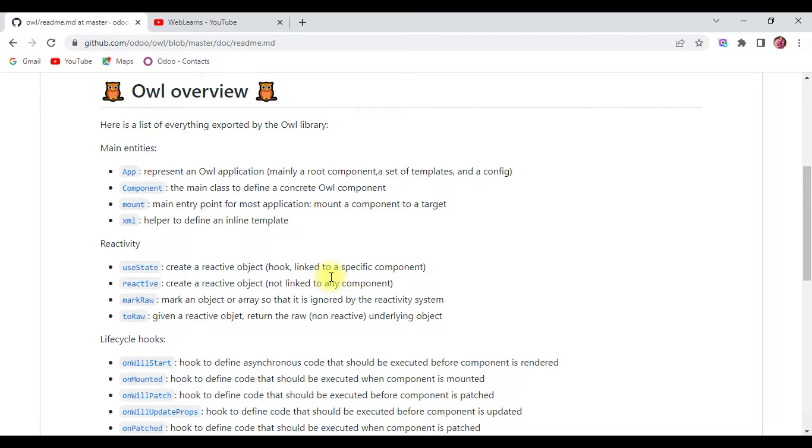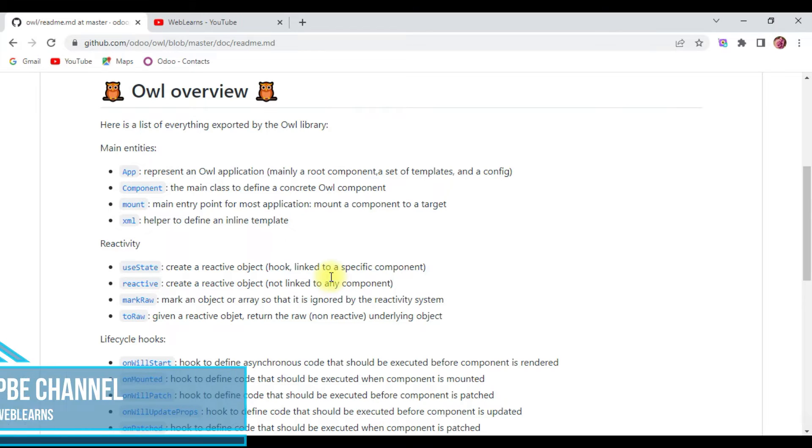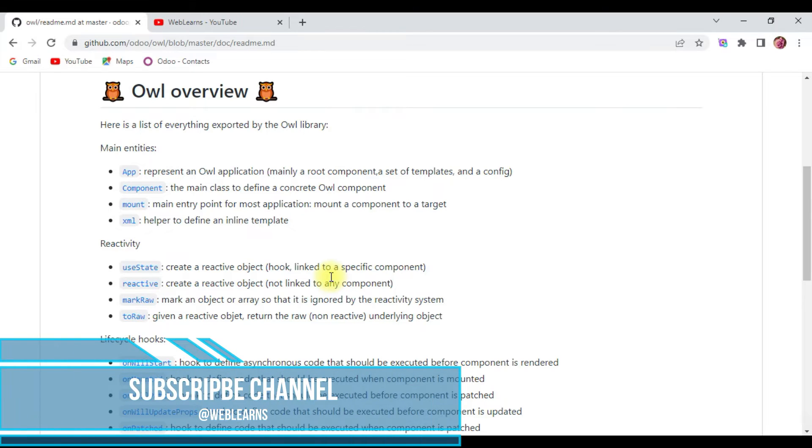Owl is a modern framework written in TypeScript, taking the best ideas from React and Vue in a simple and consistent way. So if you know React and Vue.js, then it will be easy to understand this framework.